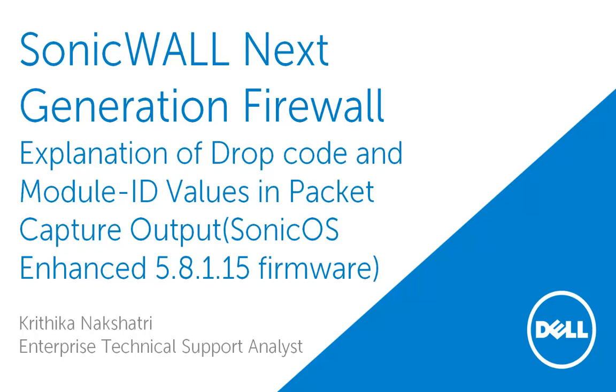Welcome to SonicWall Video Solutions. My name is Kritika Nakshatri. In this video, we will demonstrate how to find the explanation of drop code and module ID values in packet capture output.